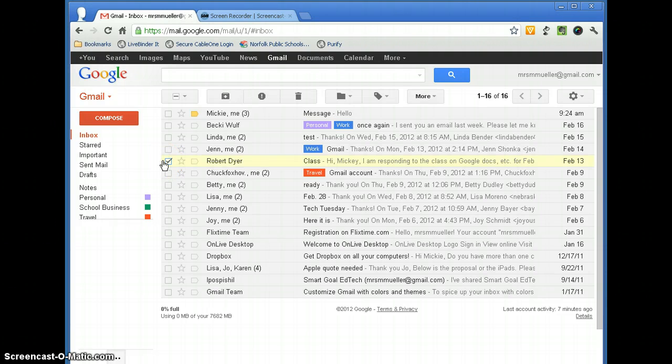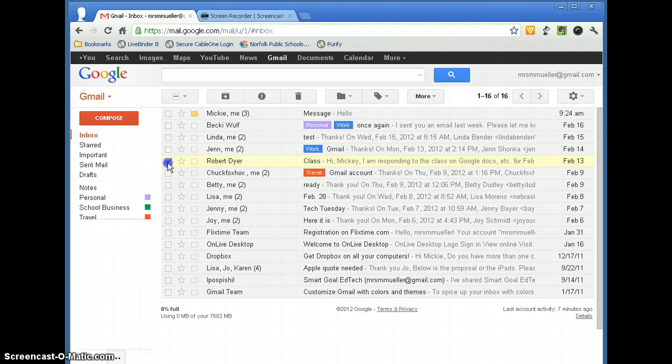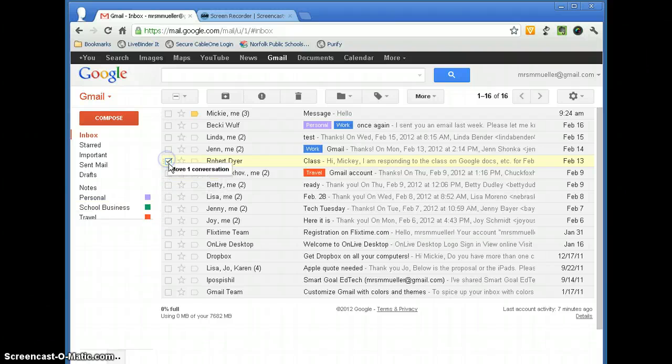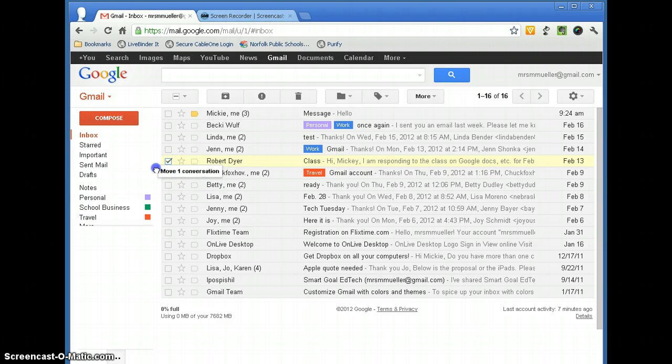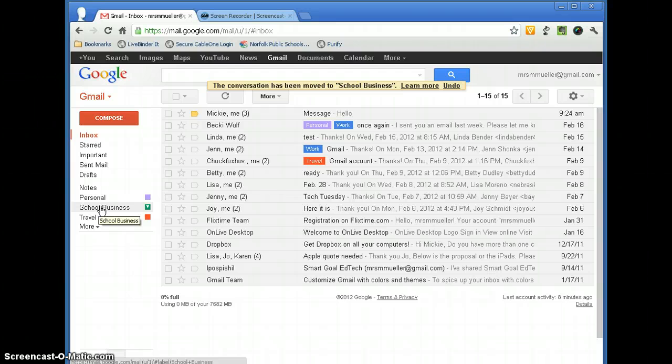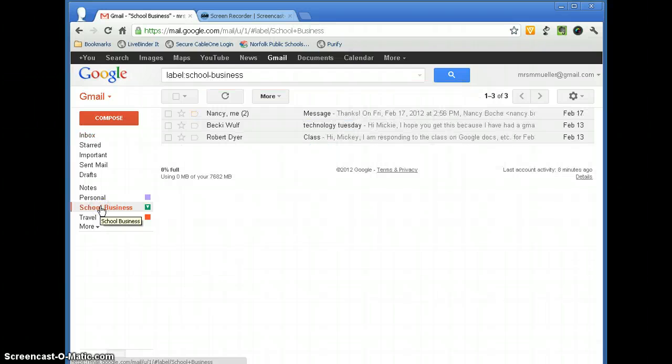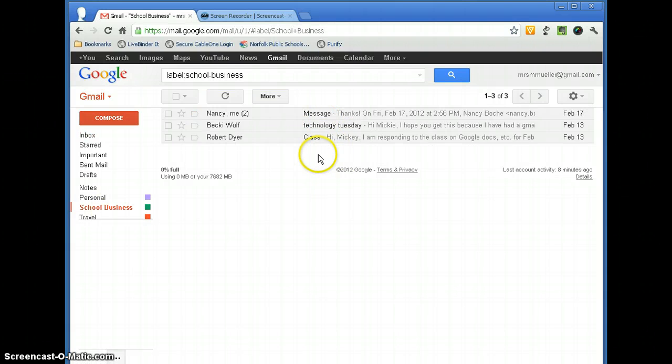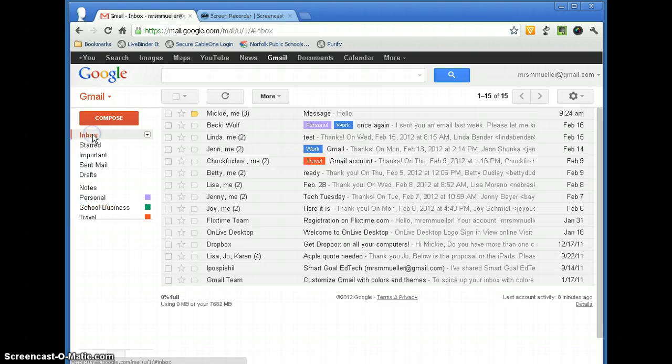Simply click on the message and then go ahead and drag it right into the folder that you want it to go into. And I like to actually select the message and then click the box and drag it right on into that folder. So now when we go to School Business, I now have three messages that are in that folder.